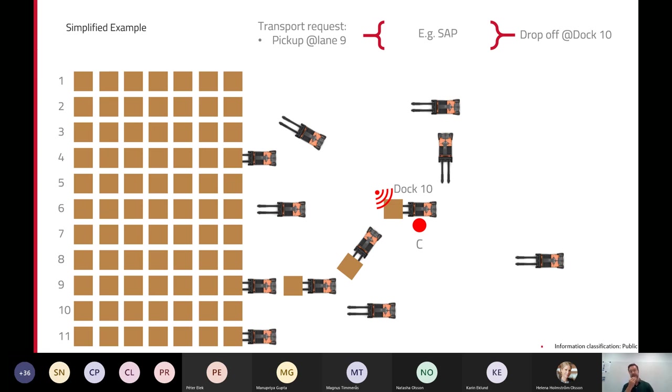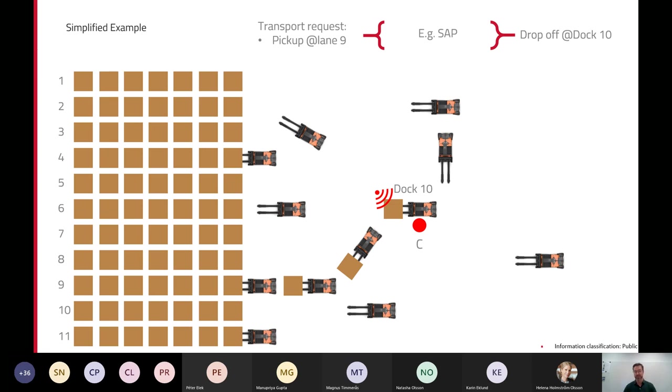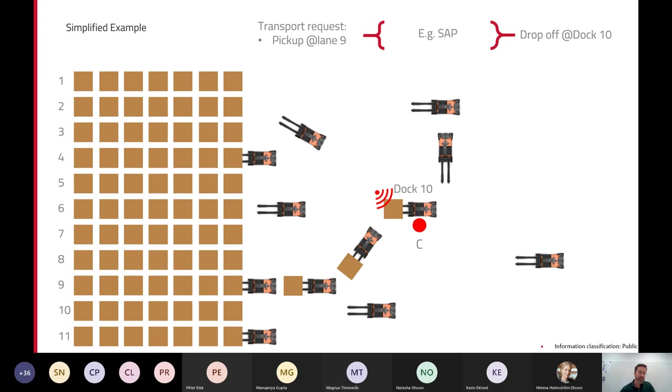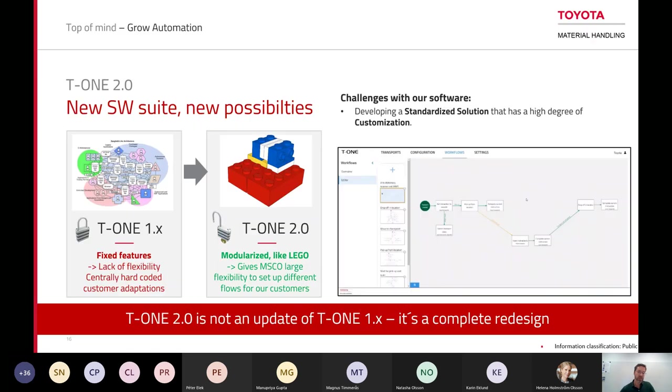When you add those requirements, it quickly starts to get complex. Another challenge that we have is that even though all our customers are moving things, usually it's a big difference if you're moving around food and beverages or if you're moving around components in a car production facility. So the customers usually have their own business rules and special needs of the system that we supply, and that's where the complication starts.